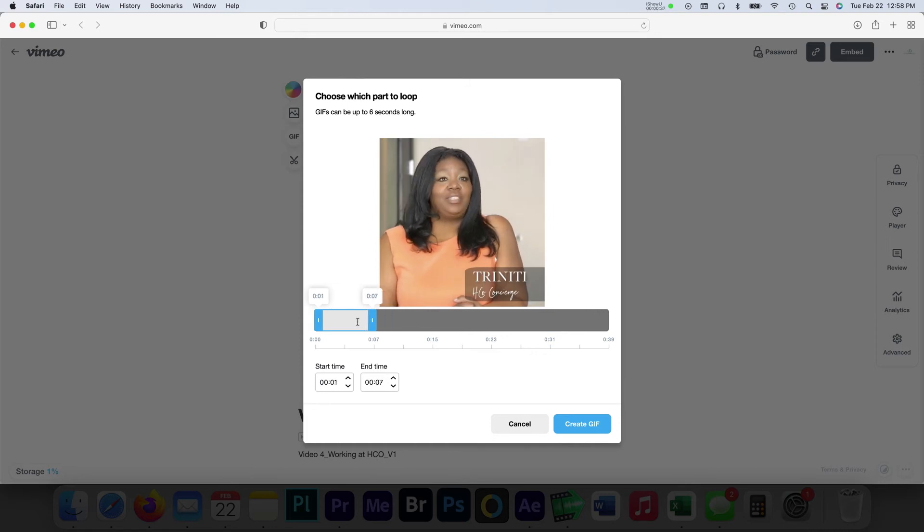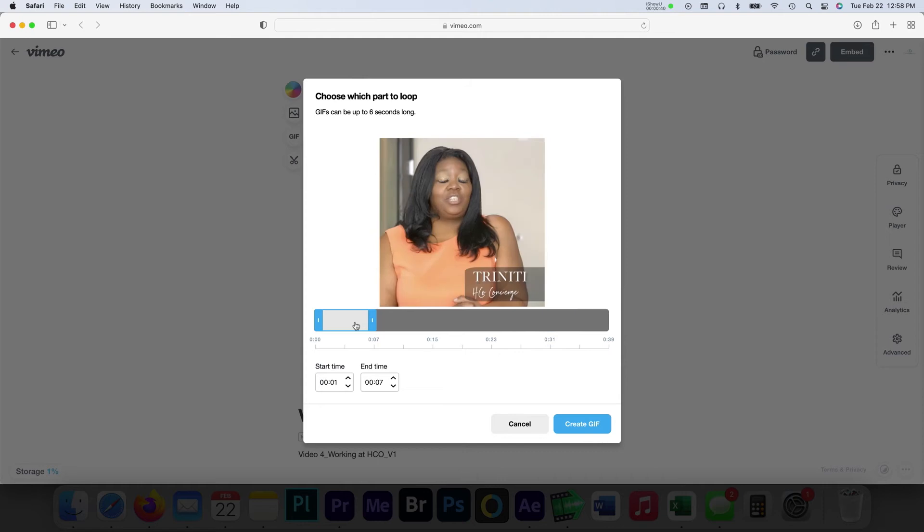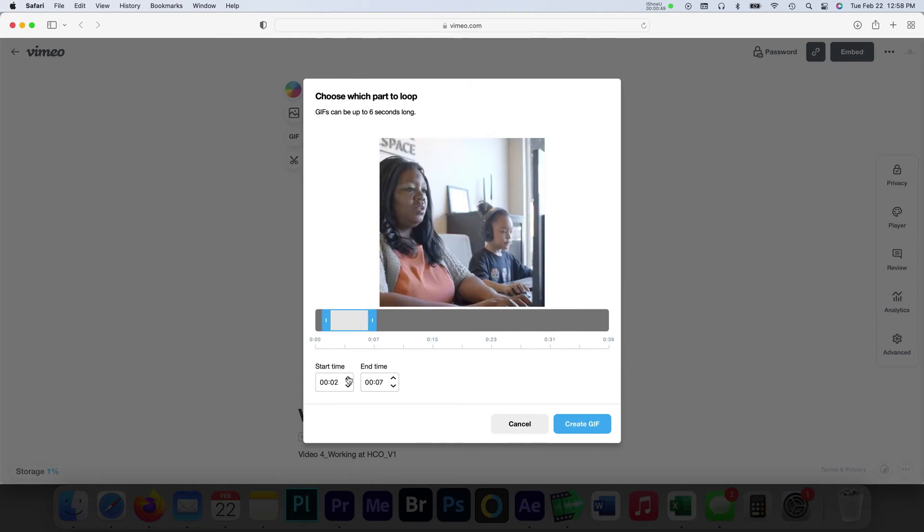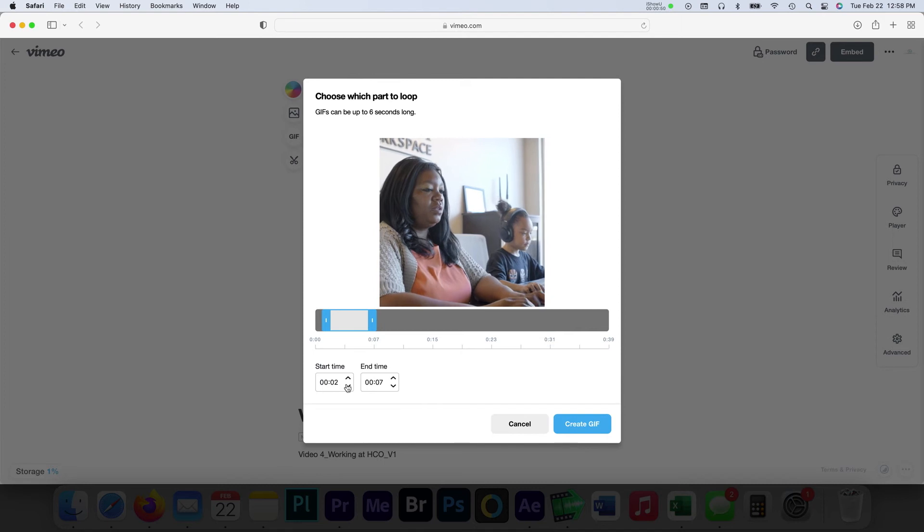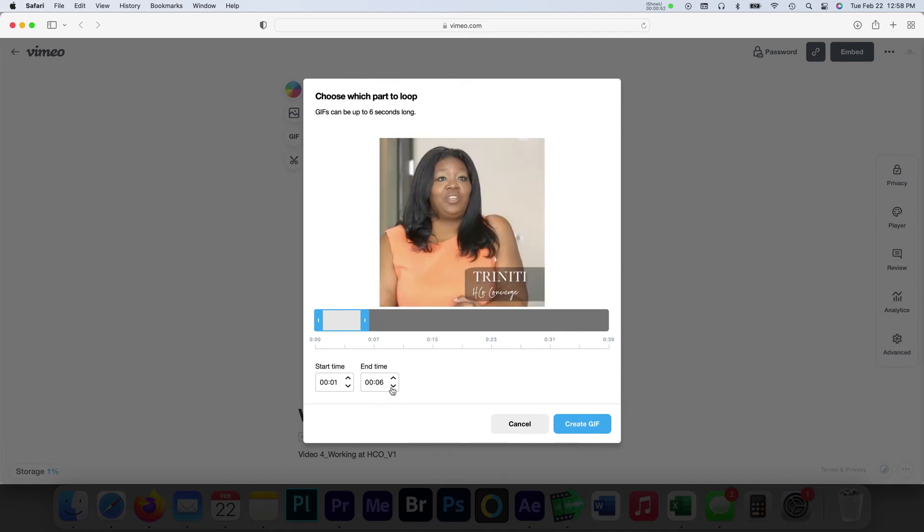As you move the handles, a new preview is displayed that automatically loops and plays your GIF selection. You can also manually dial in your time settings by using the start and end dropdown areas near the bottom.